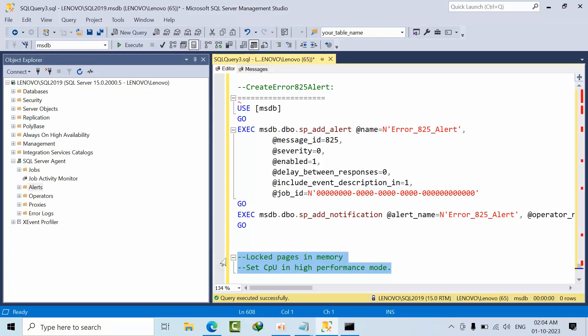This is all about post-installation configuration of SQL Server. I hope you liked this video — if I missed anything, please comment and I will work on that as well. Thank you.